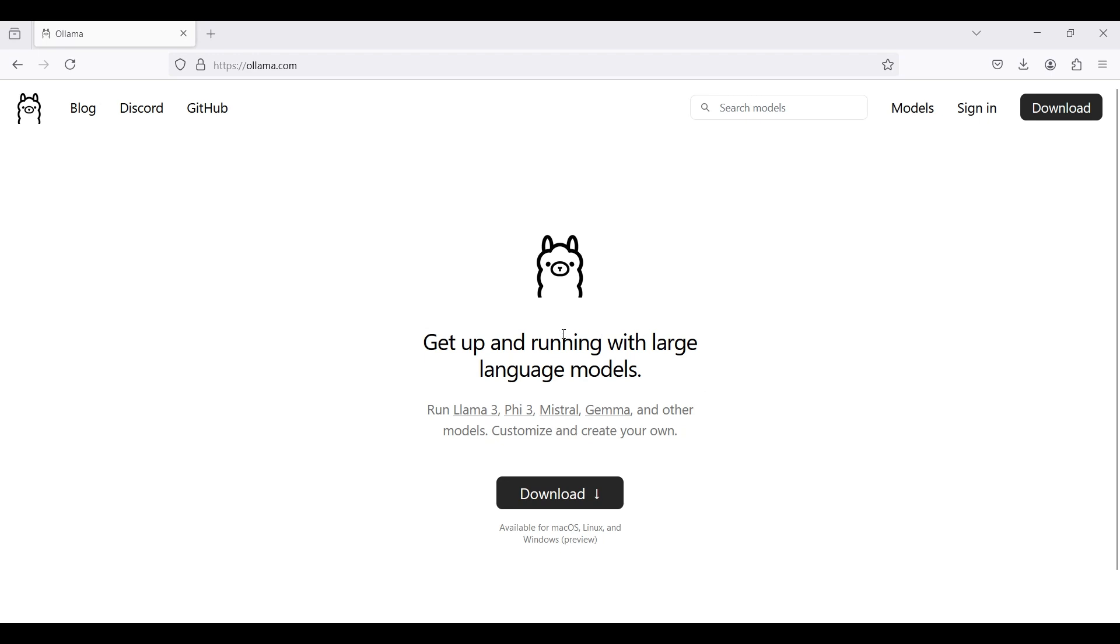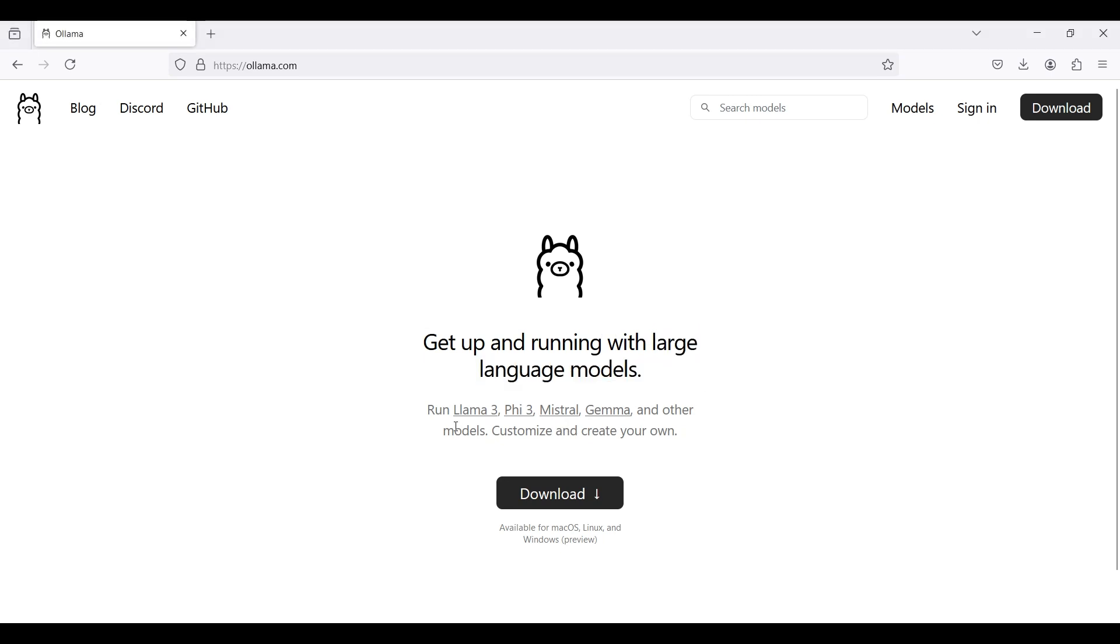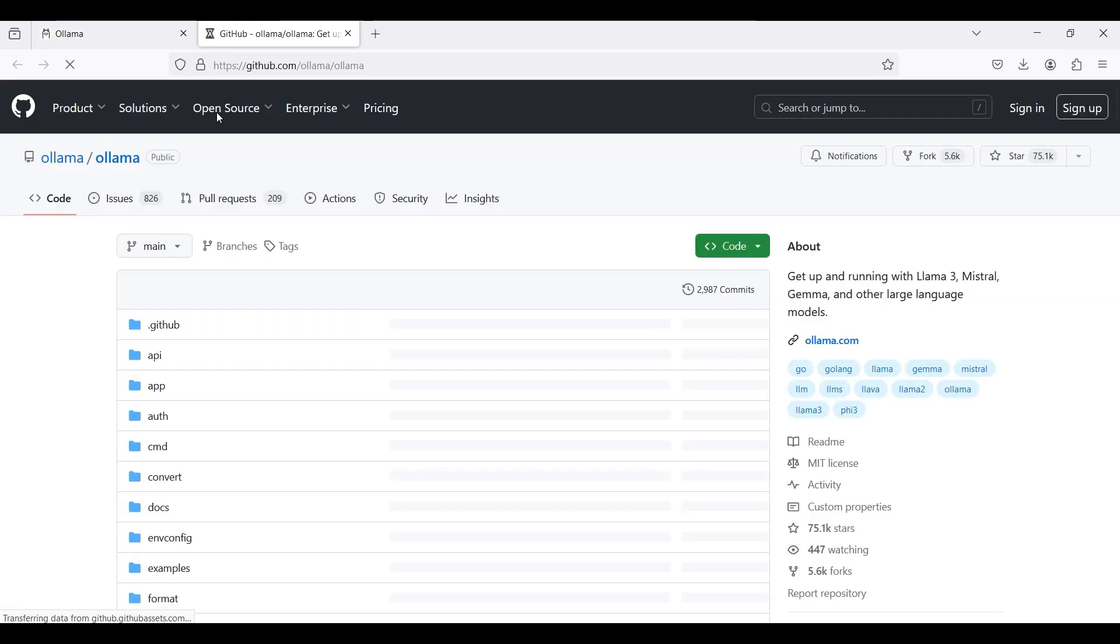Hello. In this video, we show you how to use Alama, which allows you to run open-source large language models such as Llama3, Mistral, and others locally on your own machine.